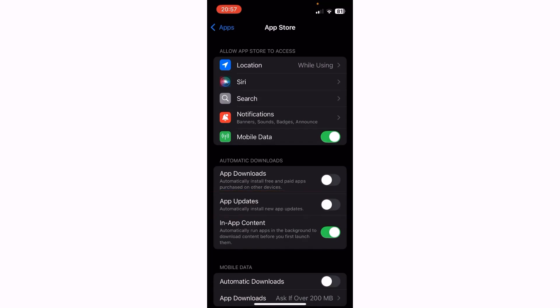Currently, as you can see, the slider is turned off. Tap it to turn it on.